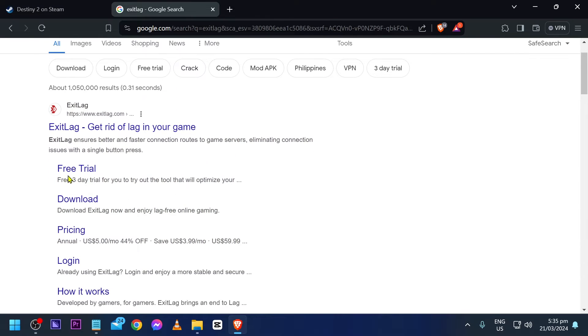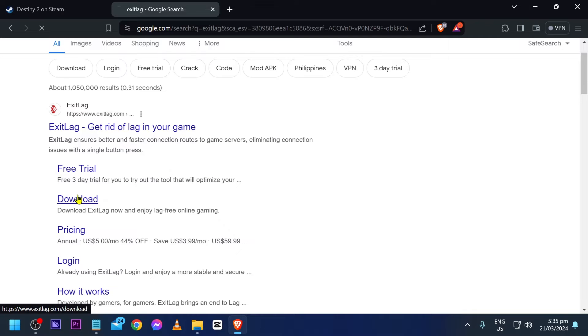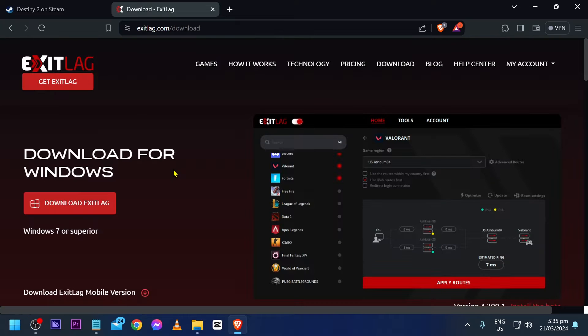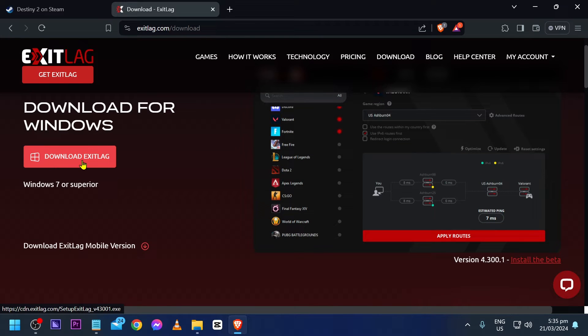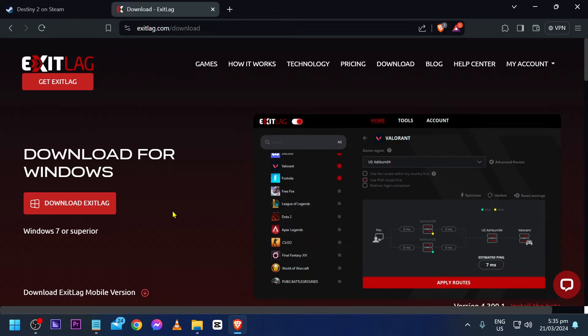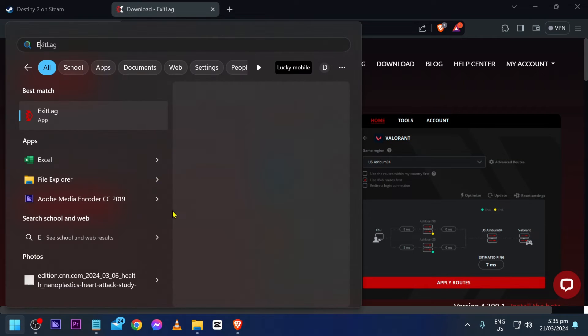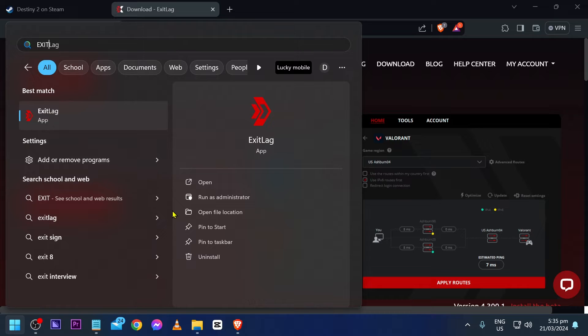First things first, I want you to go ahead and look for ExitLag. There is a free trial for three days—this is going to be enough for you to try it out. Go ahead and click that download button. Now all you have to do is download this one and then you're going to go ahead and set it up. Once you're done setting it up, I want you to go ahead and create your own account.